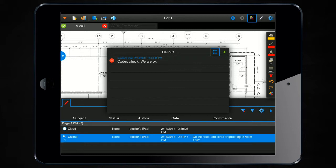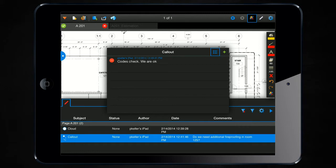So you're essentially allowing yourself to have a conversation back and forth between multiple parties, all within the markups list on the iPad.